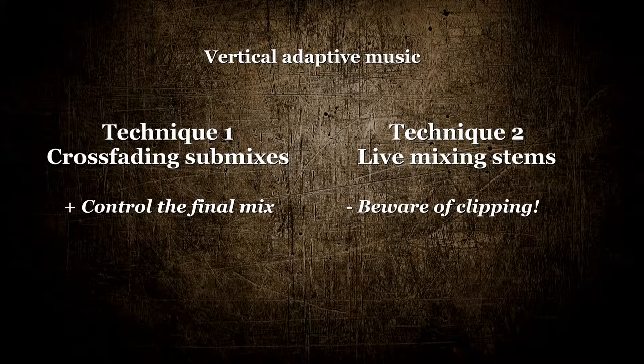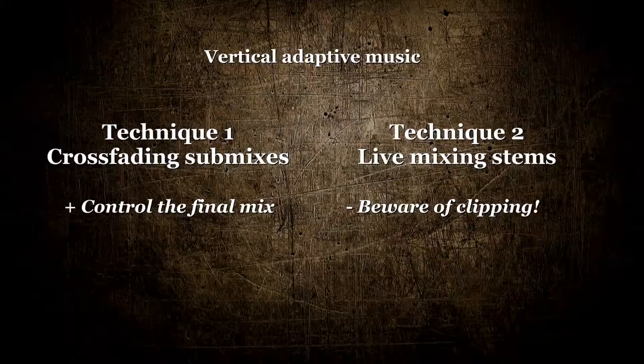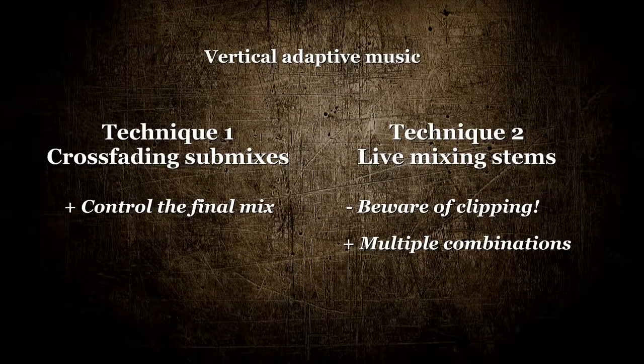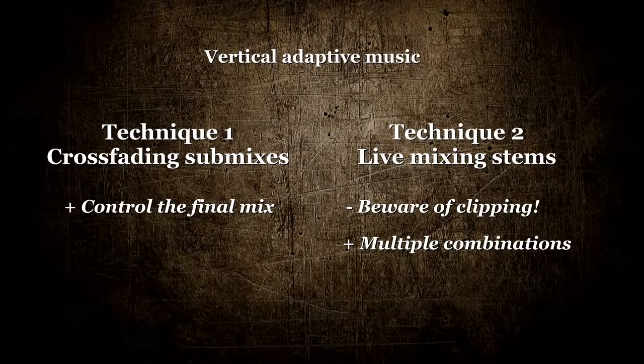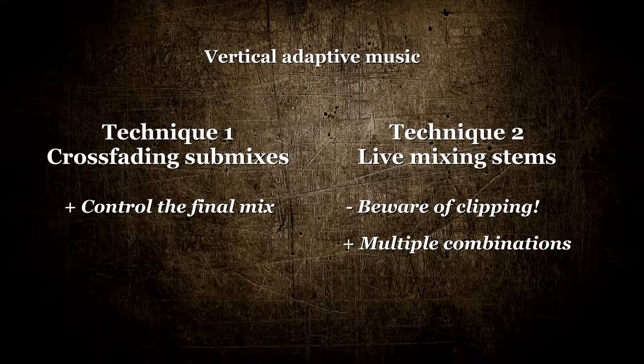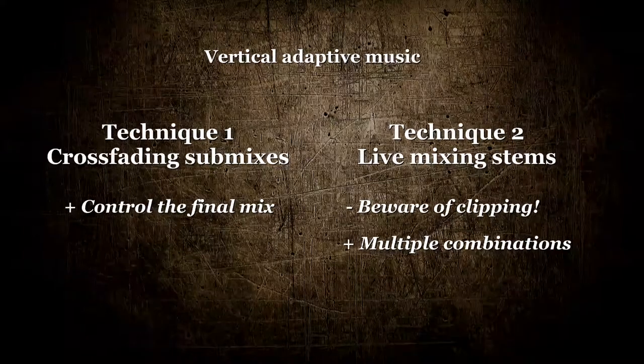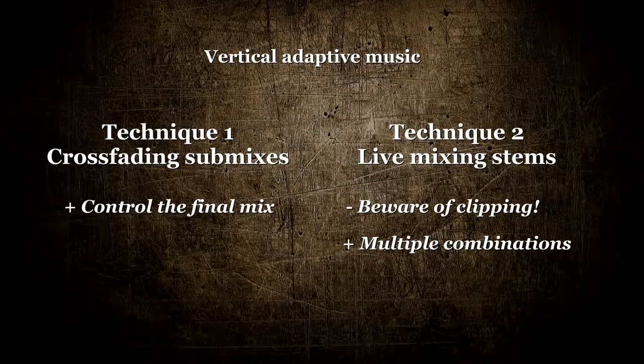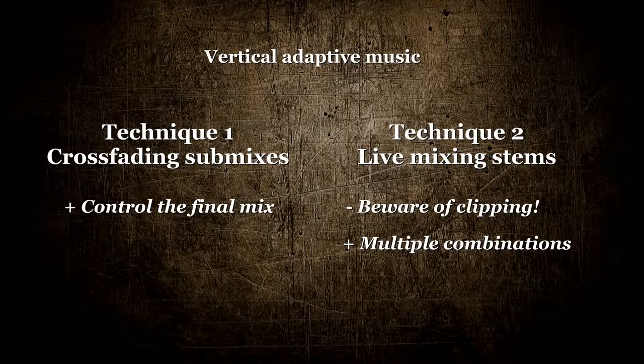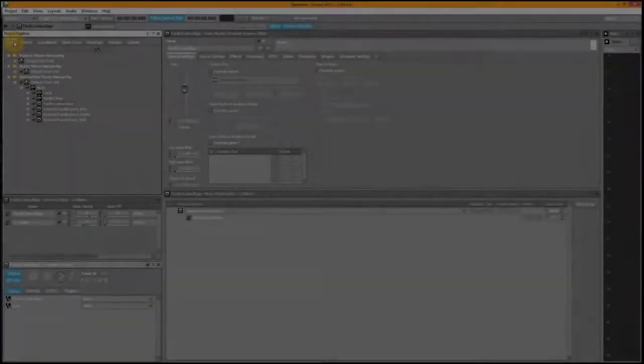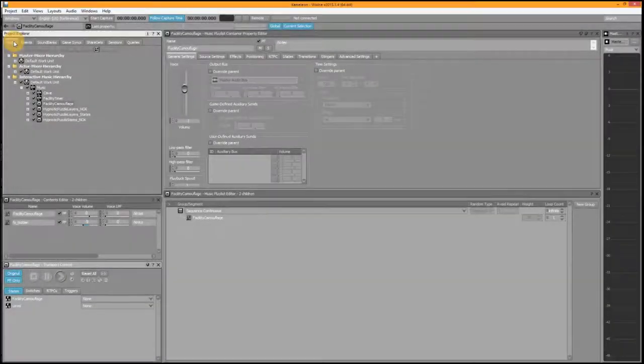If you're not careful, mixing multiple stems this way can easily cause clipping, so in that case you probably want to use a limiter in Wwise to prevent that. The advantage however of using stems is flexibility. You're not locked to a predetermined set of submixes. You can potentially create more submixes on the fly, while using less sound files than you might need otherwise, and you can set different volume levels for certain stems to make the music less or more intense.